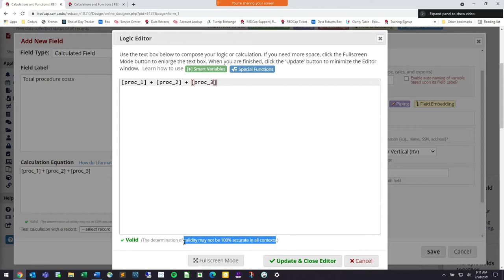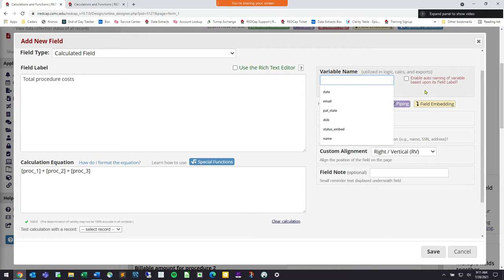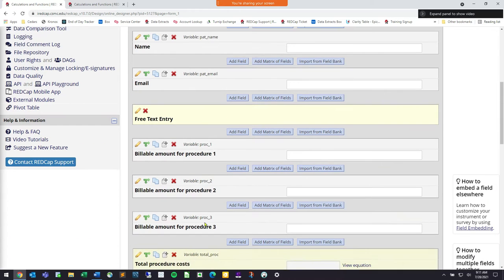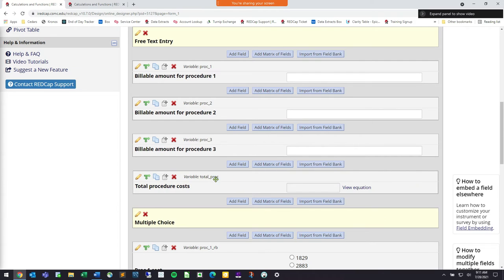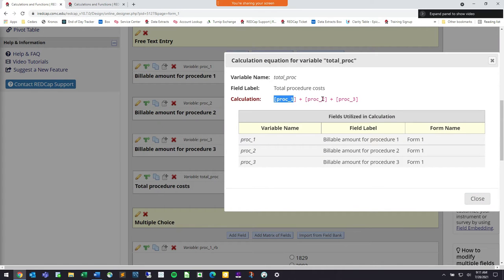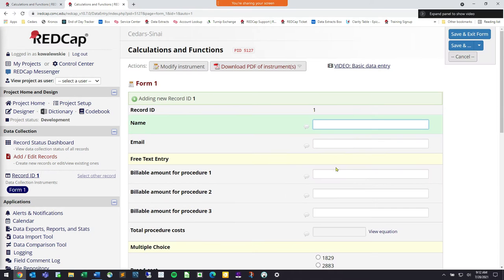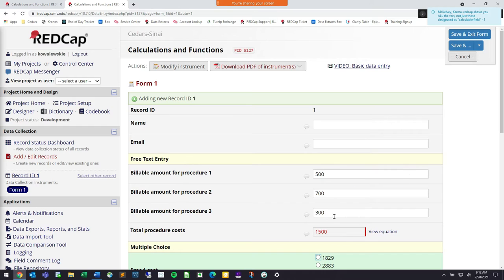REDCap says that determination of validity may not be 100% accurate in all contexts, so that's a little disclaimer. That's the calculation — I'll call this 'total for the proc' and add that field in. Now we have our total procedure cost, which adds the three values together. You can always review the equation again by clicking 'view equation.' Going back in and adding a new record — entering 500, 700, and 300 — we get 1500 as our total.